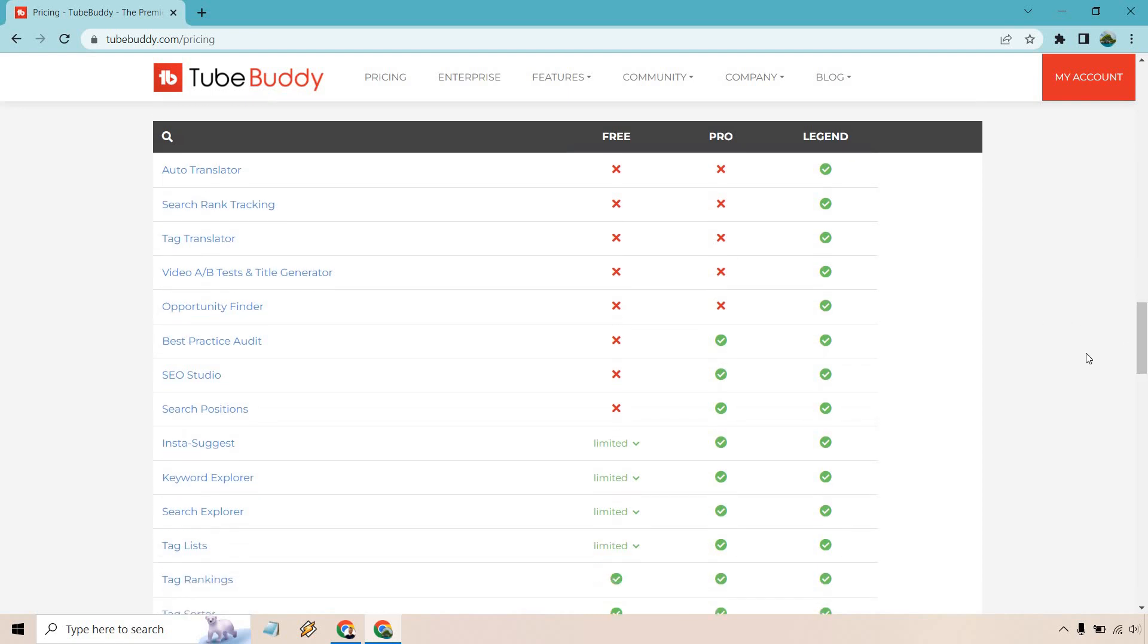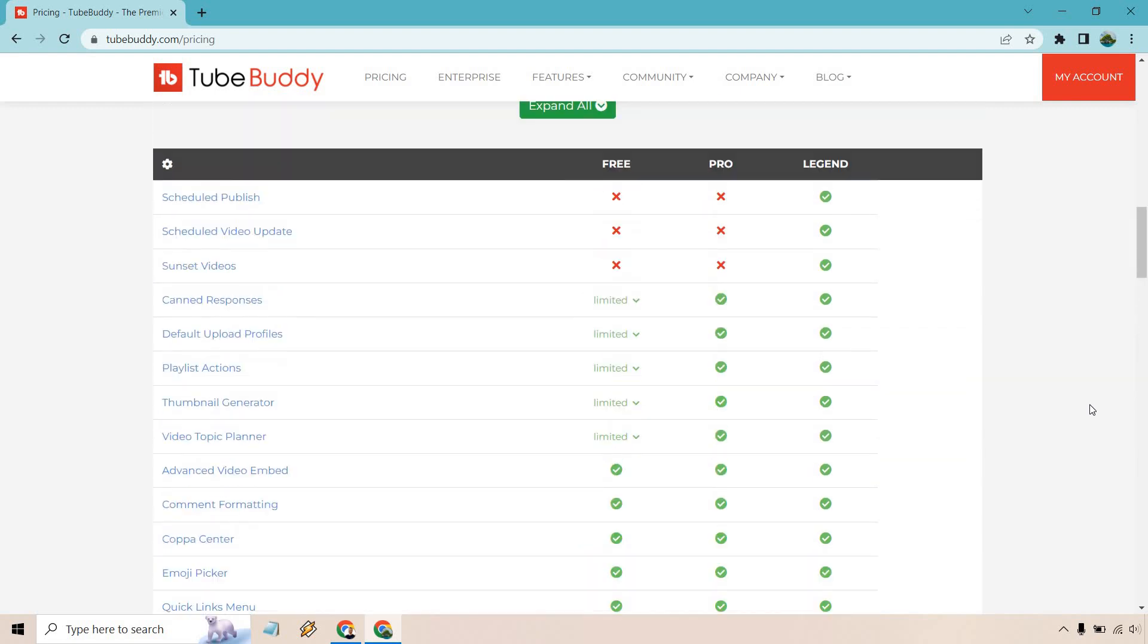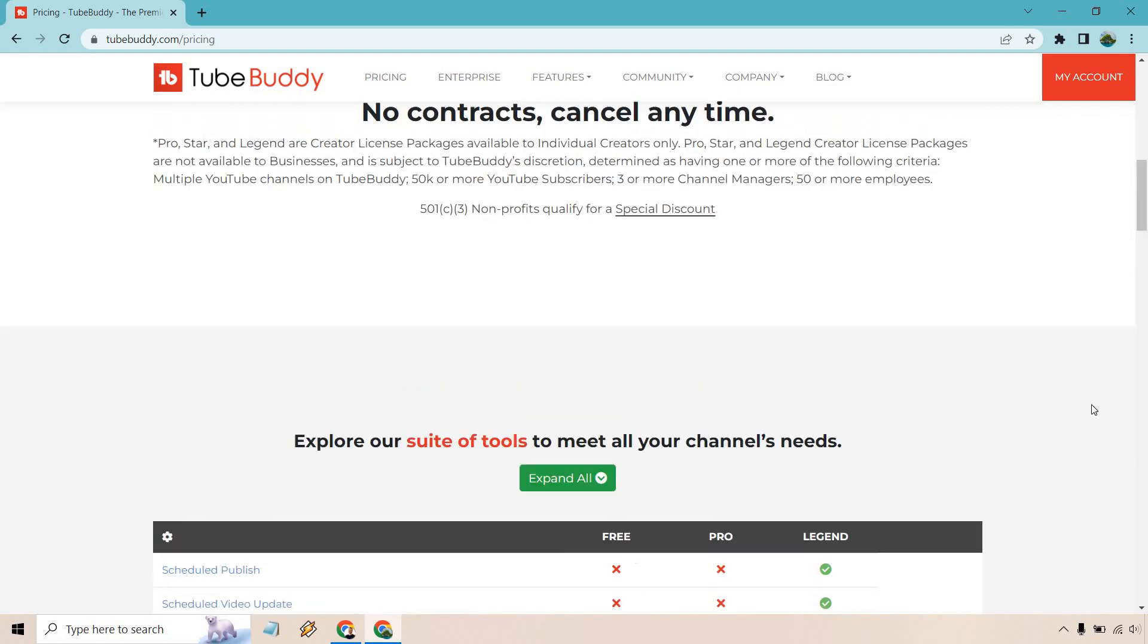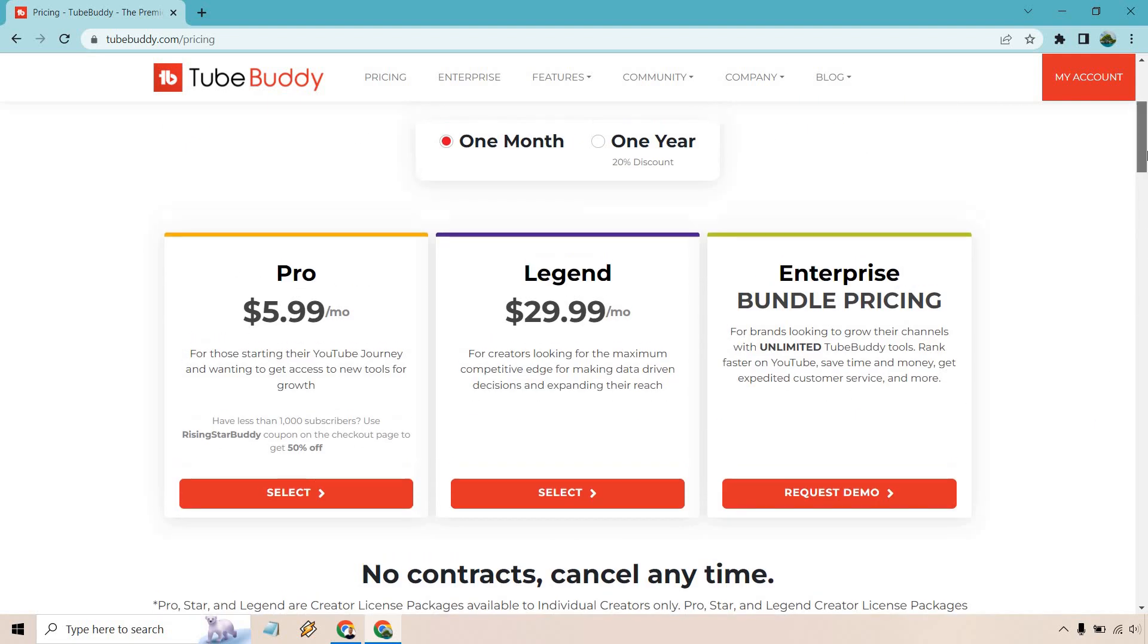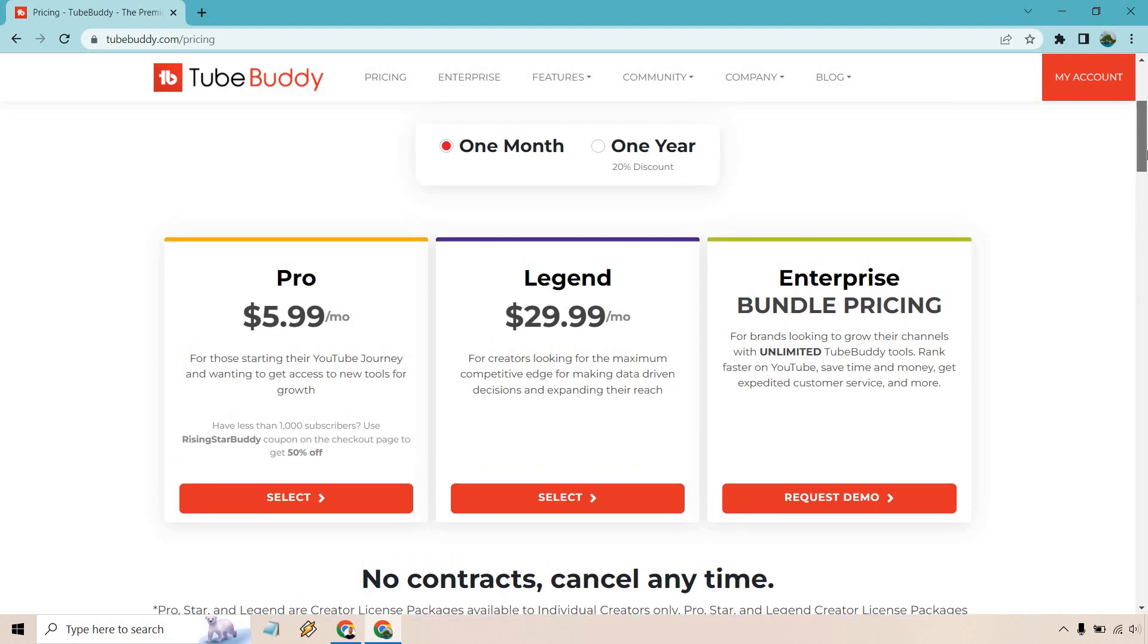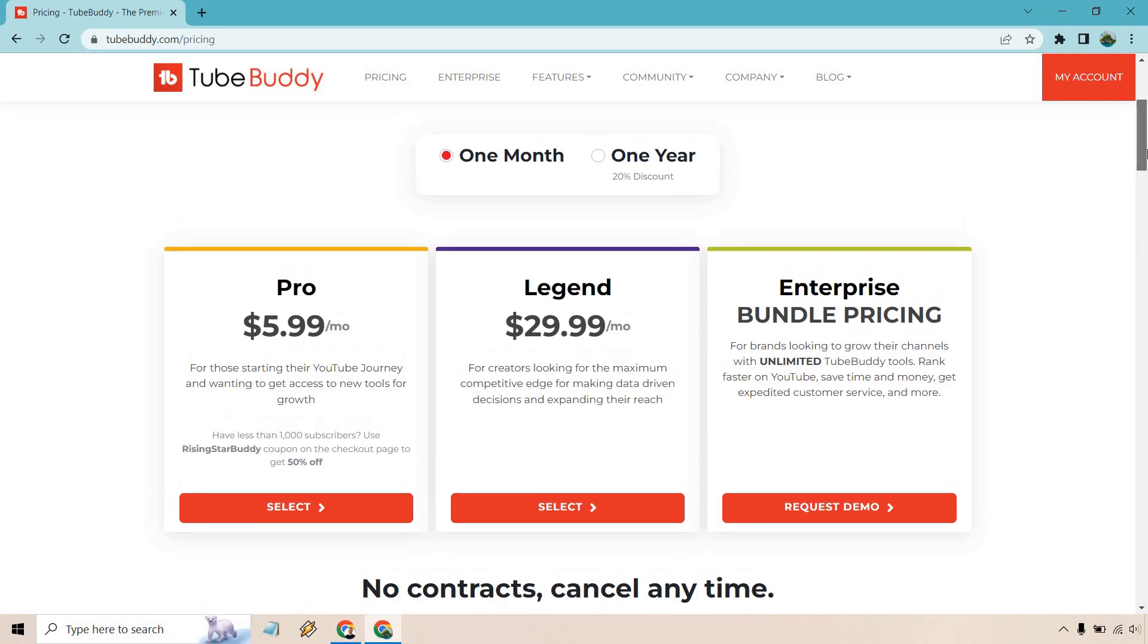If you'd like to see my review, I will leave it deeper into the description. But that's a very quick overview of the TubeBuddy legend. Not only the pricing, how you can save a discount on it by paying annually, but also the features that come along with it.